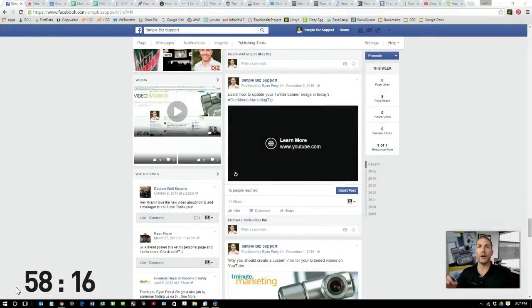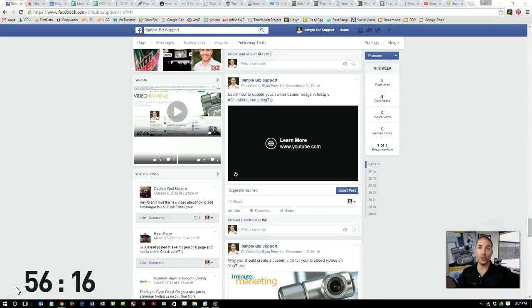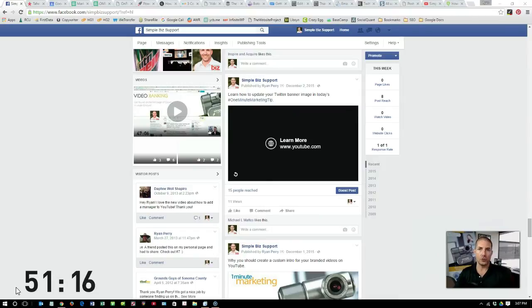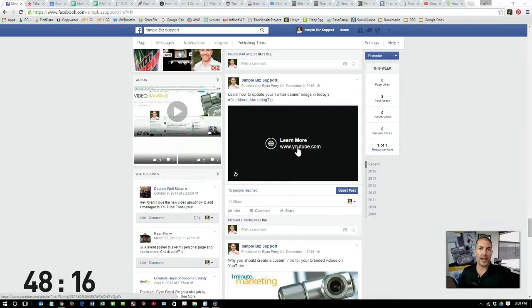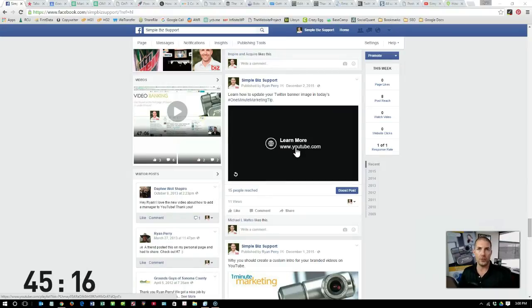Call to actions are a great marketing tool and they should be used at the end of every video that you upload on Facebook because it prompts the user to do something. Here's an example of a call to action for one of my videos that will direct you to my YouTube channel. Let me show you how I did this.